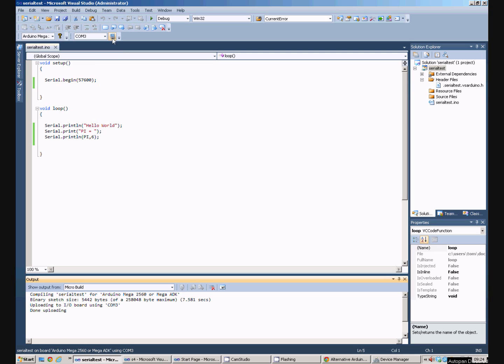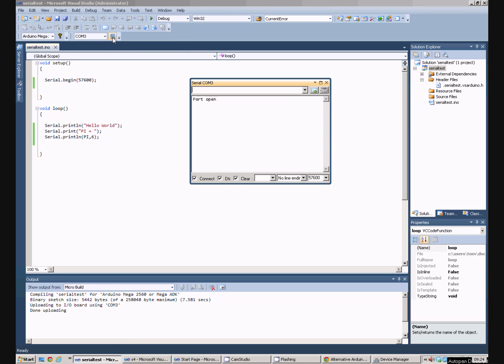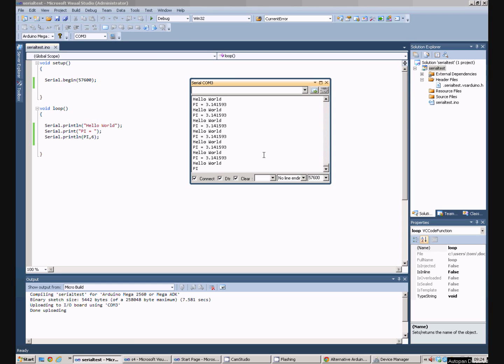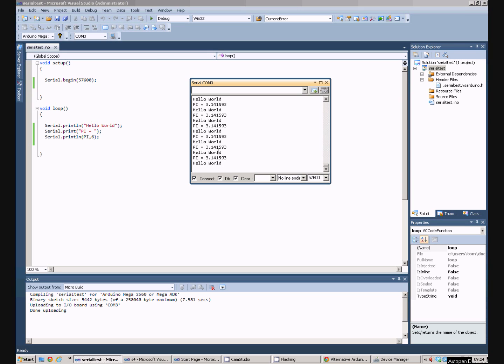If we click on this button here we can open a serial port monitor tool. And we can see hello world and pi equals appearing on the COM port on the PC.